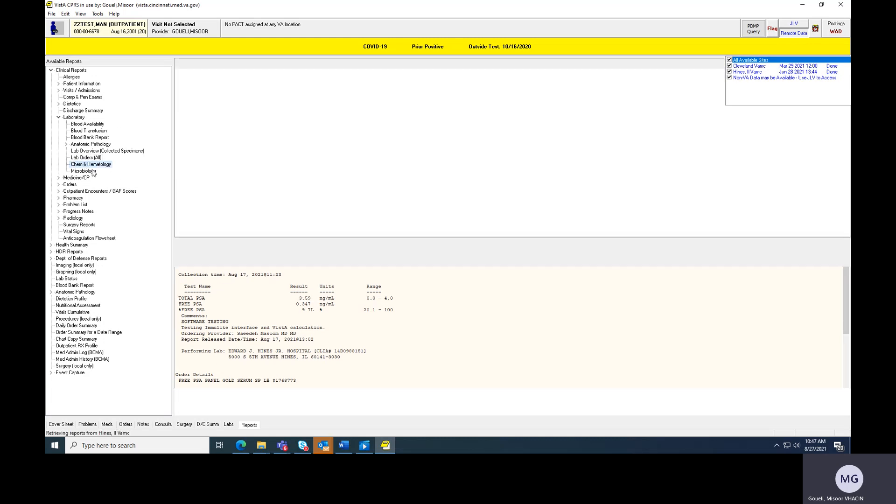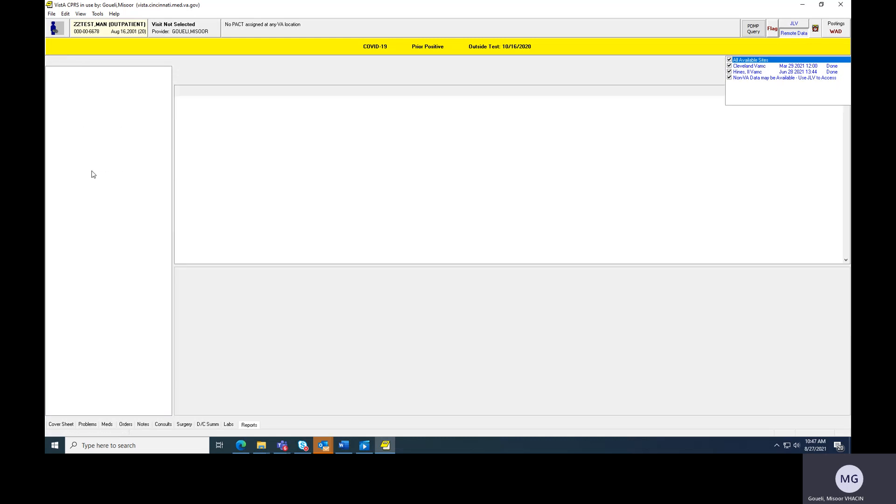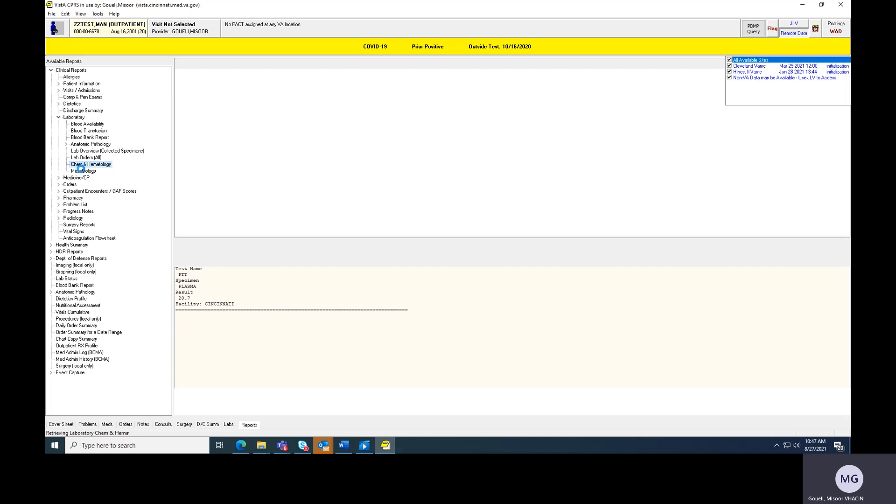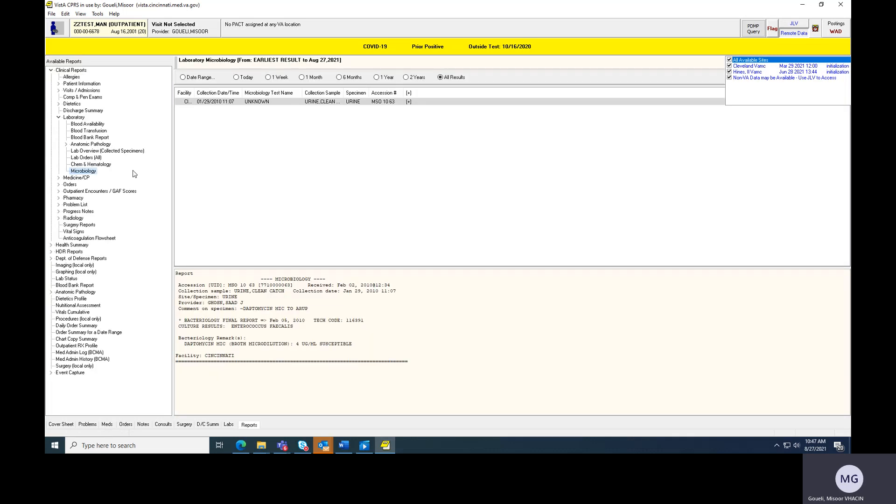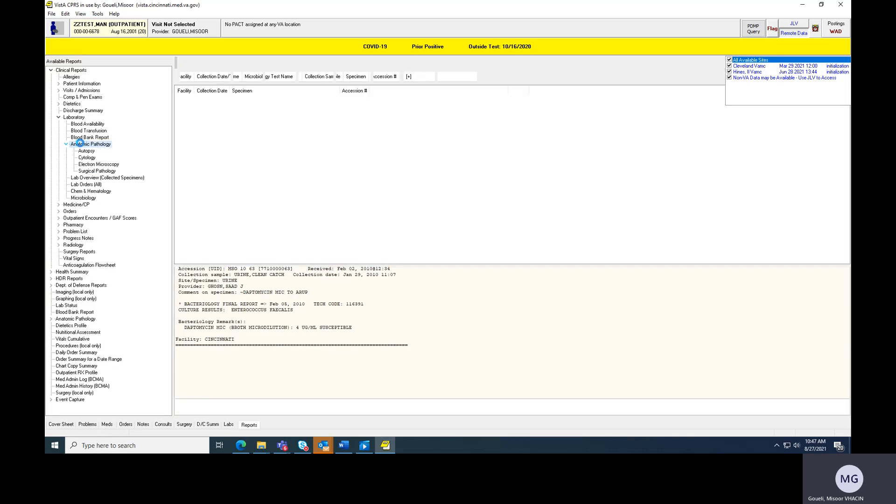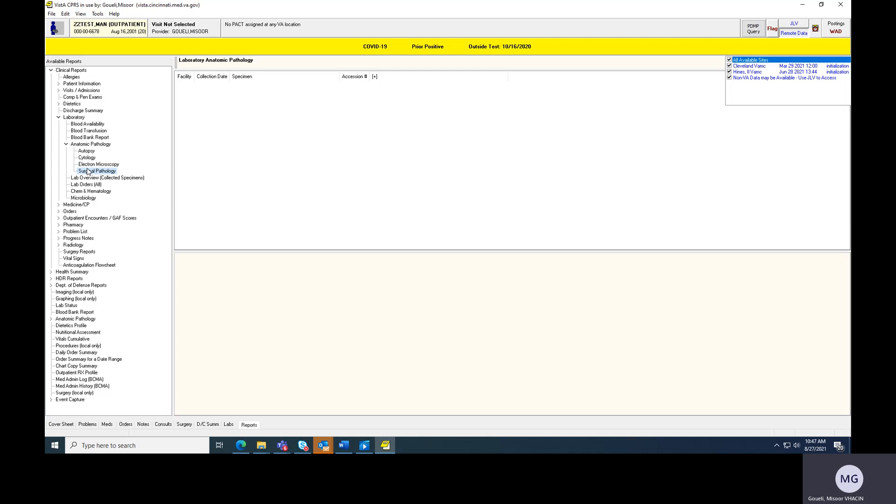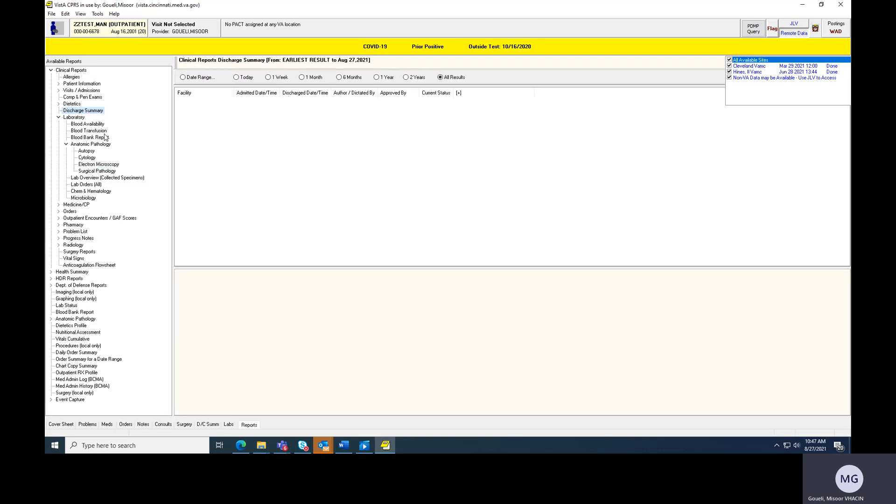That's kind of outside of the scope. Here's chem, heme, microbiology. The labs break down the way that you'd expect the labs to do anatomic pathology at the various sites to surgical path. And it's really useful to look at the outside records, outside records, meaning other VA systems in this process.